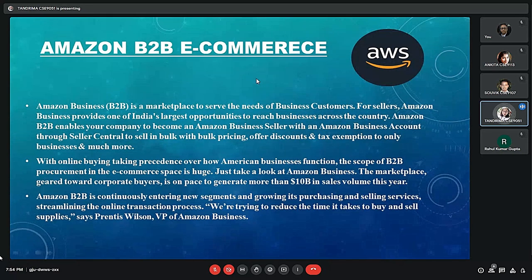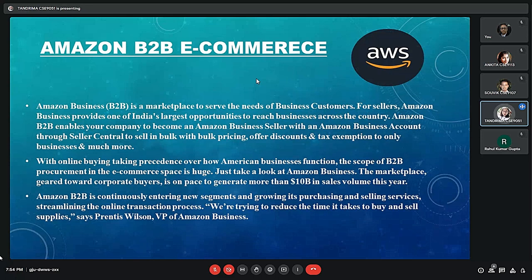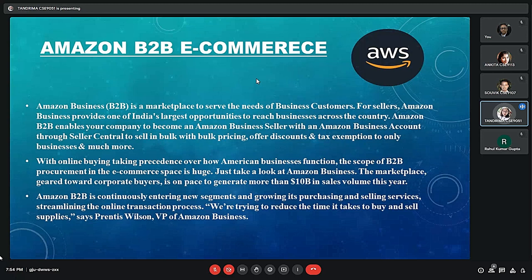I am Tonjima and I will talk about Amazon B2B e-commerce. Amazon Business is a marketplace to serve the needs of business customers. It provides purchasing solutions for registered businesses to buy business supplies on Amazon through the platform. Businesses of any size, wholesalers, and manufacturers can buy and sell to each other and receive discounts based on quantities ordered.